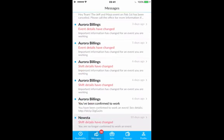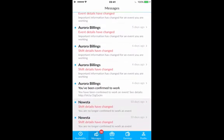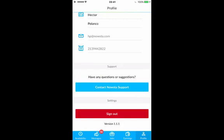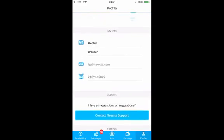Last but not least, I'll take you back over to your profile page. At the bottom of it, there's a contact button to reach support, so if you have any questions whatsoever, please feel free to reach out and we'll be quick to respond. Thanks.